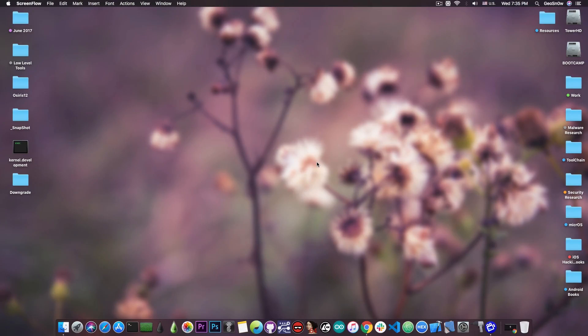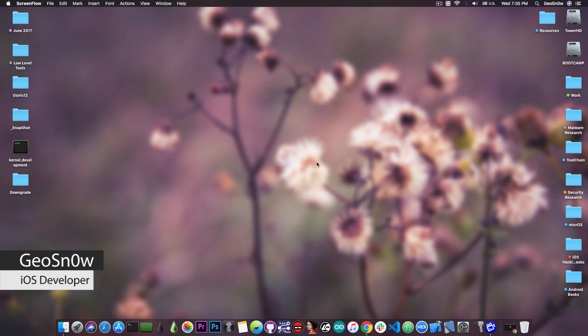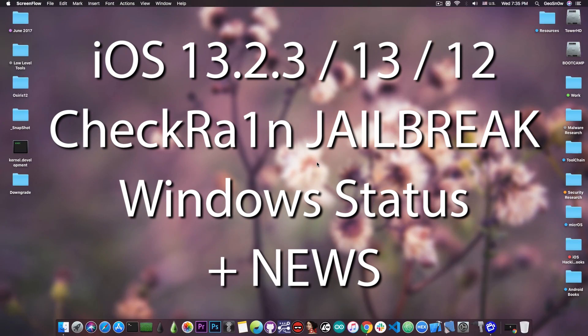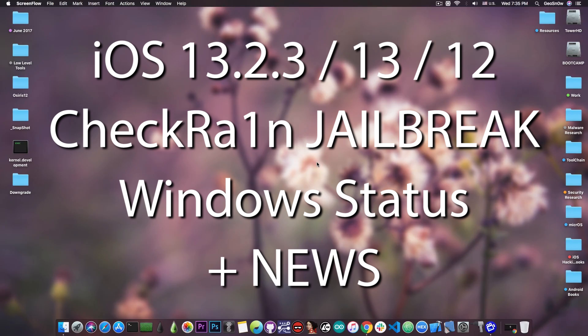What's going on YouTube, GiosNorad here. So in today's video we're going to talk about the Checkrain jailbreak, and more specifically about the Linux and Windows version of this jailbreak. This is going to be an update slash news video.